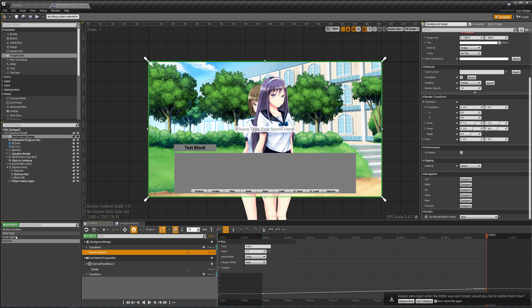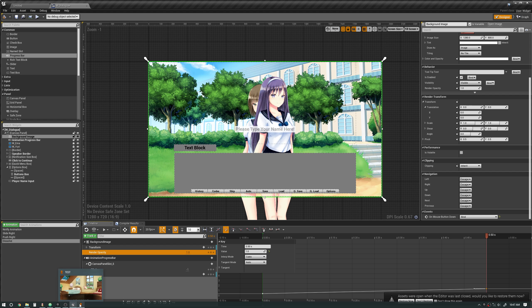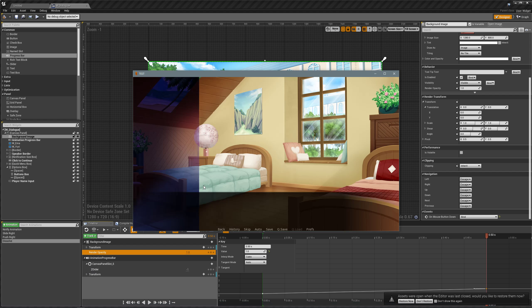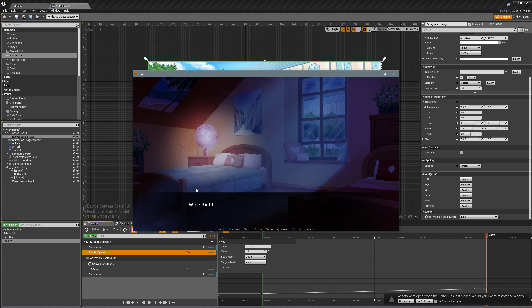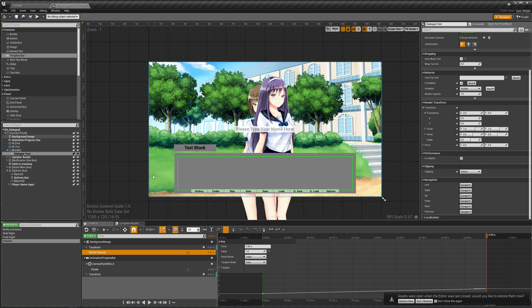We have slide right, push right, and dissolve done. Now we need the wipe right, so let's add a new animation called wipe right.